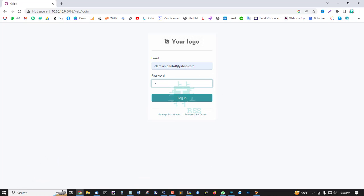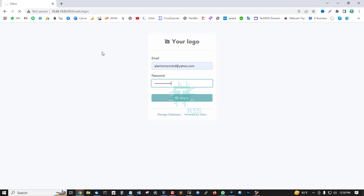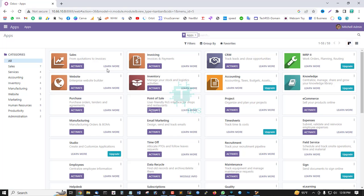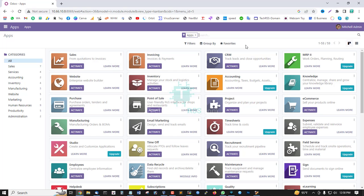Now login using your email and password. This is the login page. Successfully logged into Odoo.